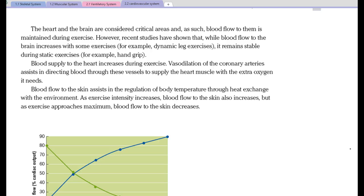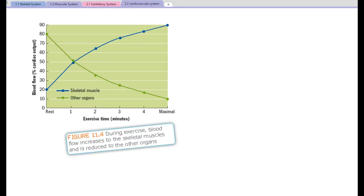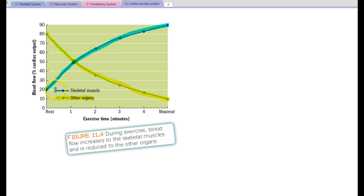This also relates a little bit to blood pressure, looking at static activities or where Valsalva manoeuvres occur. Here's a diagram that looks at the redistribution of blood flow from rest towards maximal exercise — we see a decrease in oxygen delivery to our other organs, whereas delivery towards skeletal muscle shows the inverse: quite a dramatic increase.